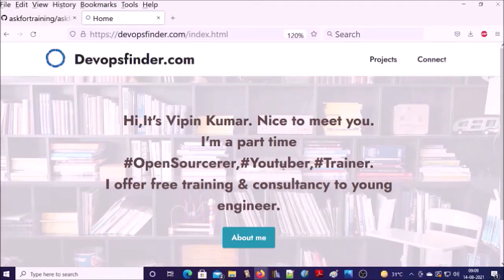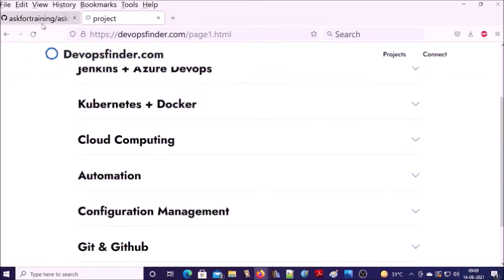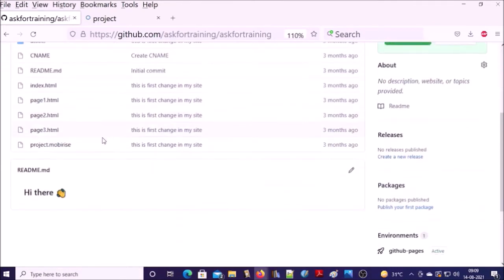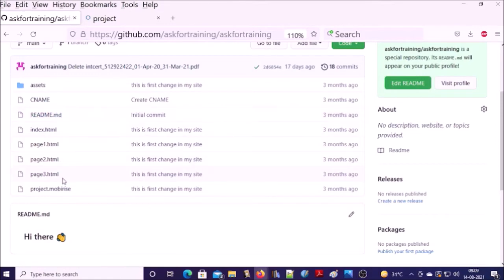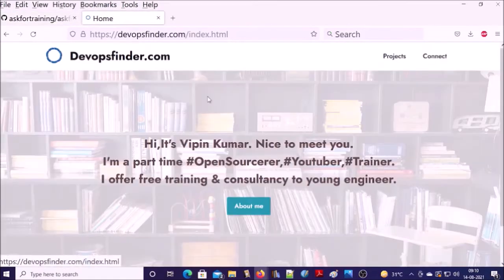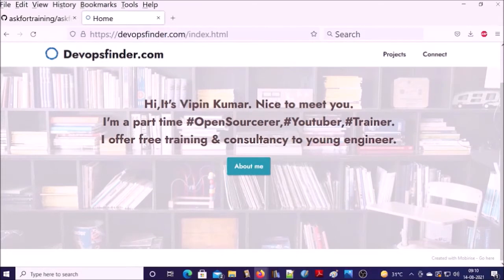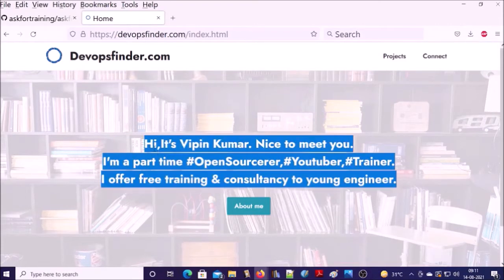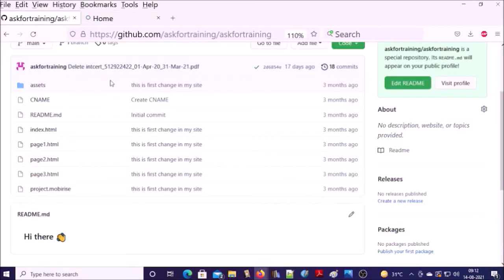For example, this is my website and this website is hosted on my GitHub repository. If you make any changes on this repository, it is going to reflect on my website. Now there is a requirement to change some of the content of this website or your project identifies some of the bugs and your team needs to fix. So what are the steps you are going to follow?